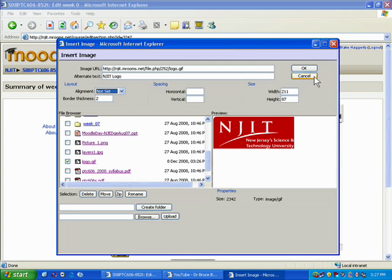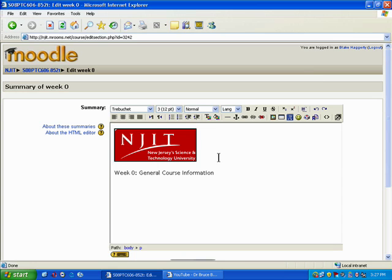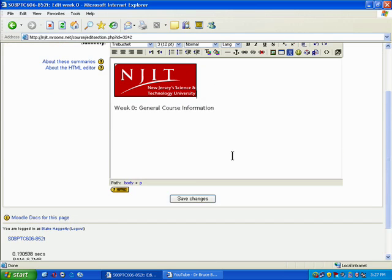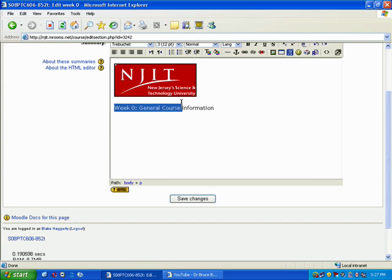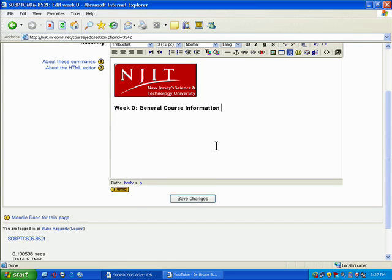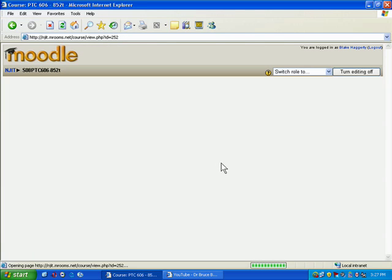What you want to do is just hit OK, and that image will appear in your text area. I see it there. I see the title Week Zero General Course Information. I'll make this bold. Now I'm going to save changes.